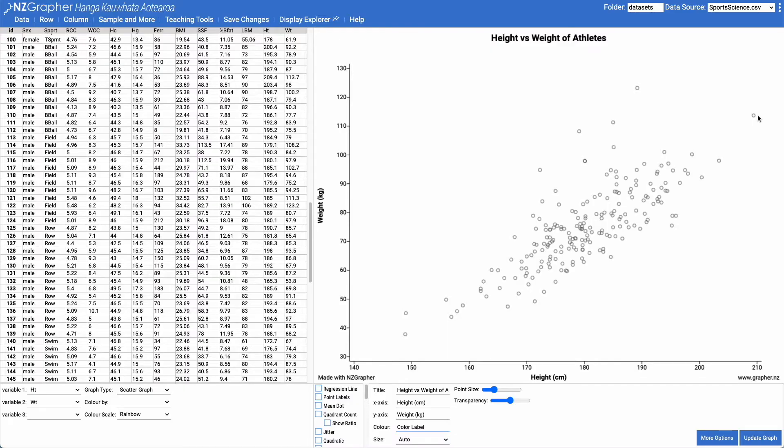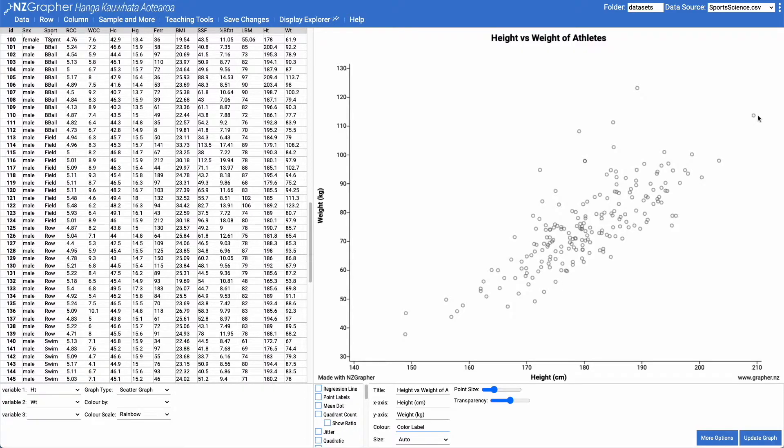Now, when we're referring to these points, we want to be talking about them in context. So we're talking about their height and their weight, not the x and y.